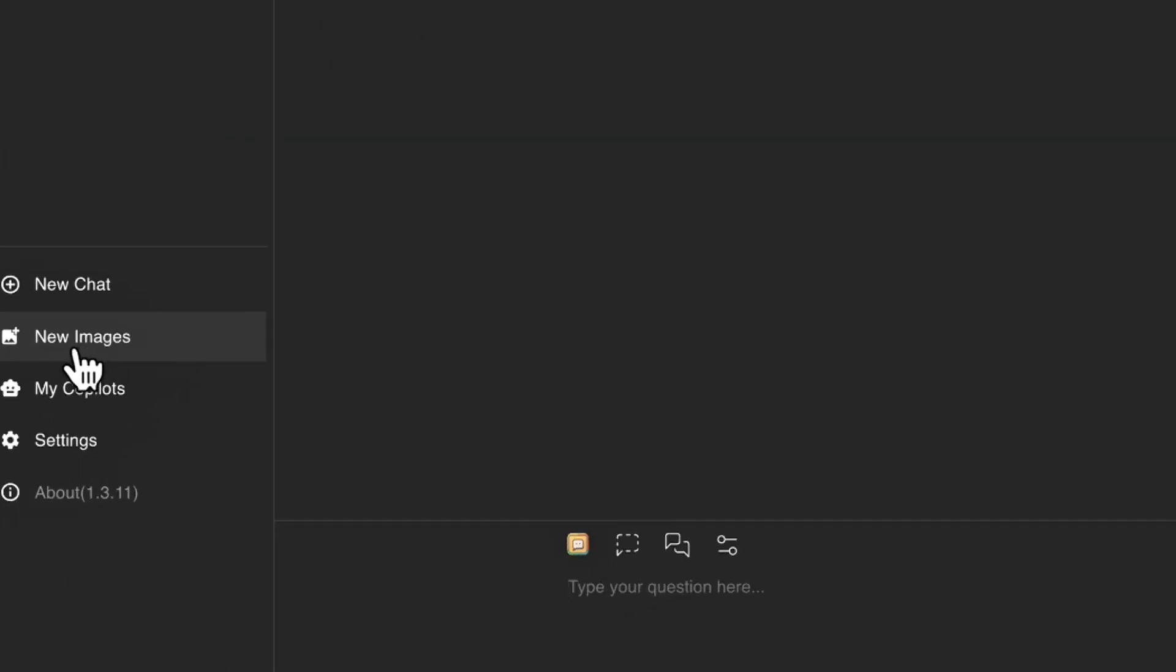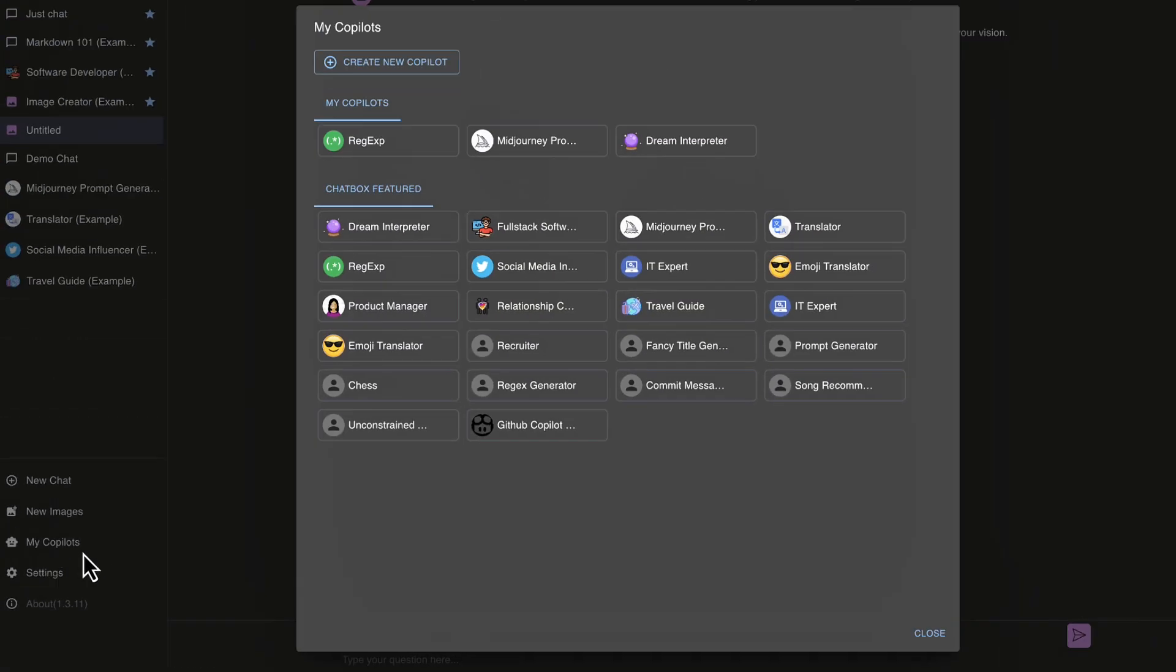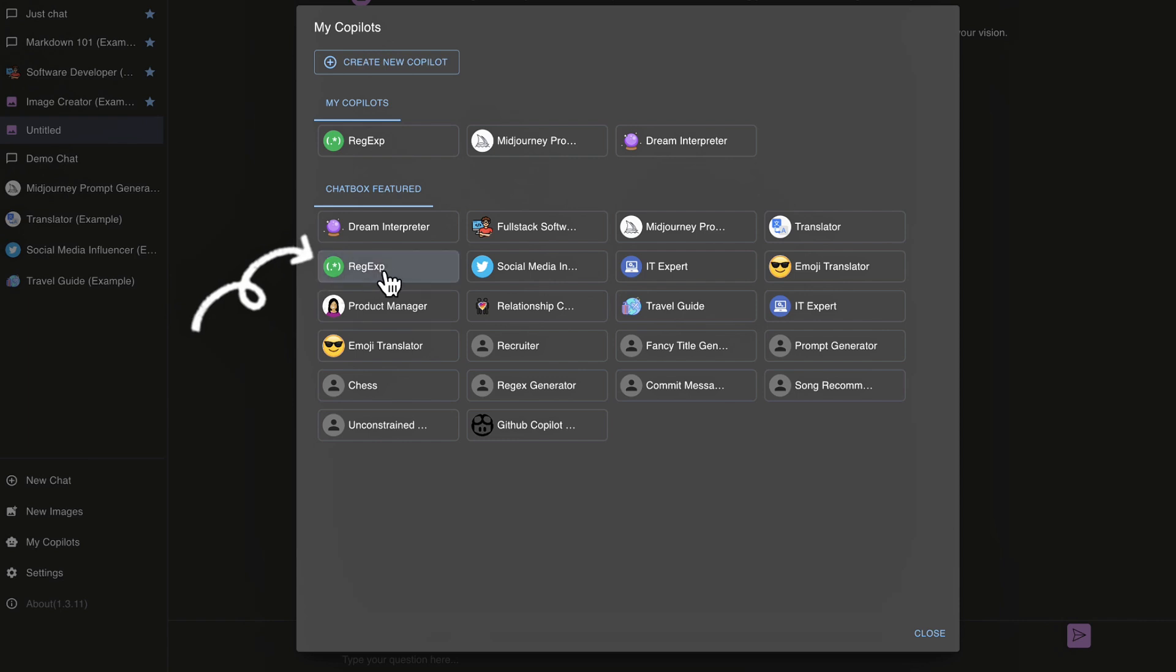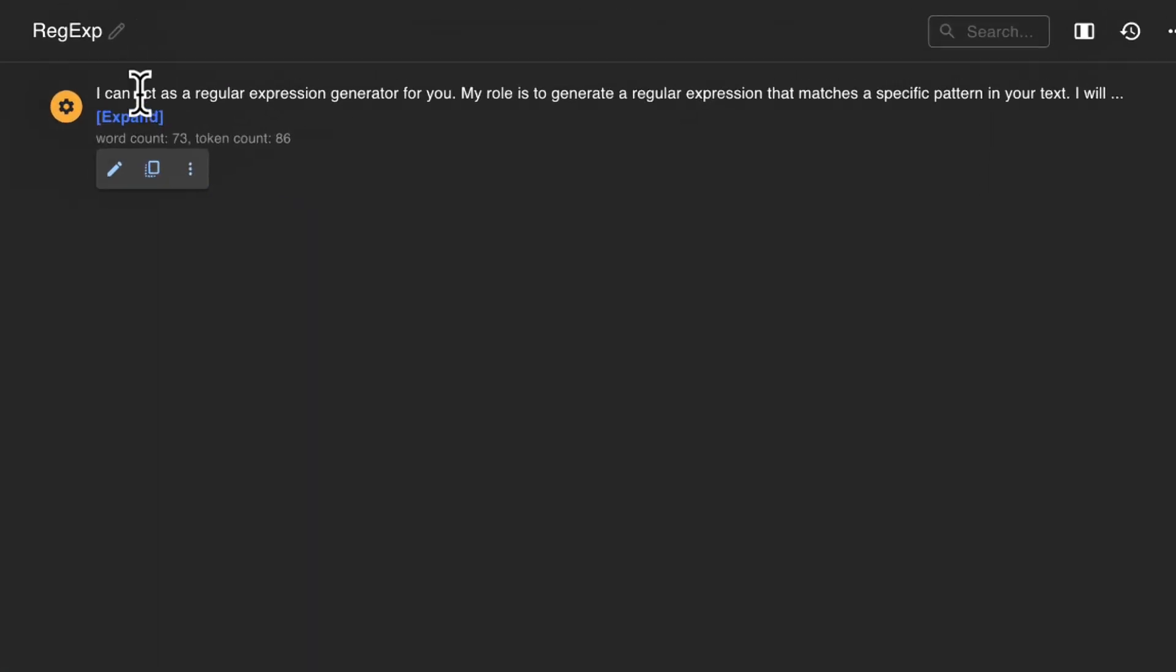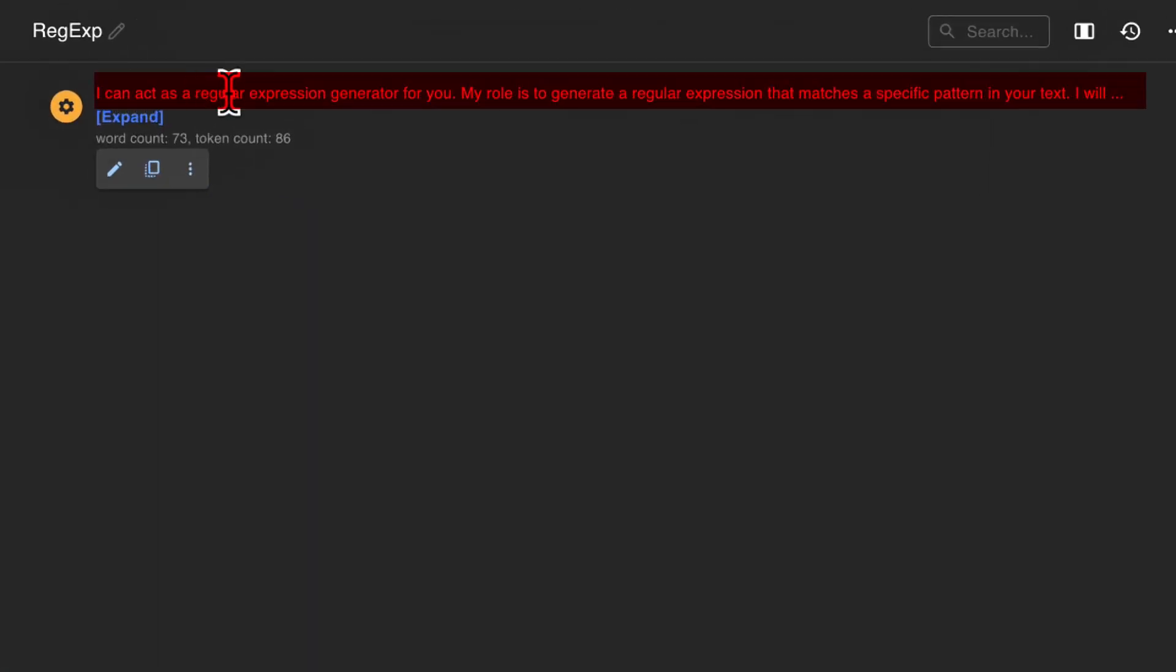And then here, we have an option to use chatbox to create images. And like I mentioned earlier, I'll show you how to do this. If you hang around to the end of the video, we will have to use an OpenAI key in order for us to do that. And then down here, we have copilots. Think of copilots as custom prompts. So for example, maybe you want to create a regular expression, or you're having some difficulty with that, you could use this particular copilot here. So I can click on that here. And we can see that it can create regular expressions.